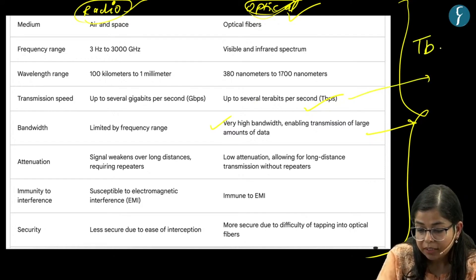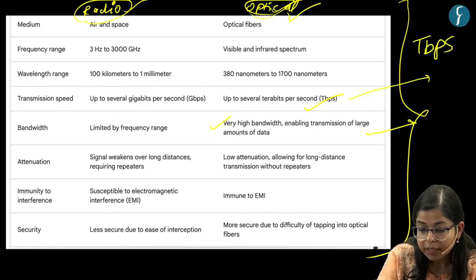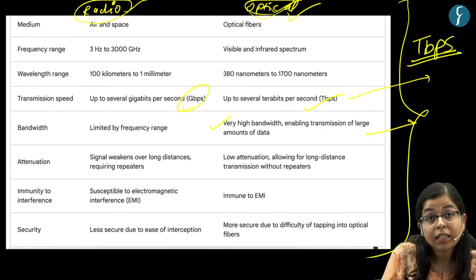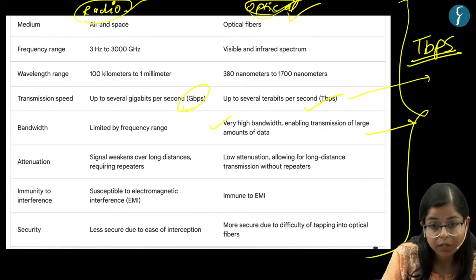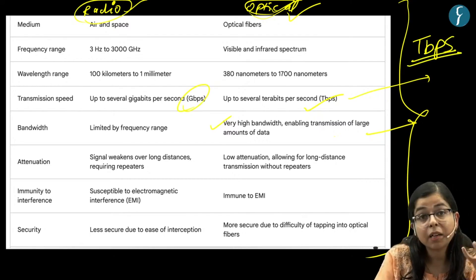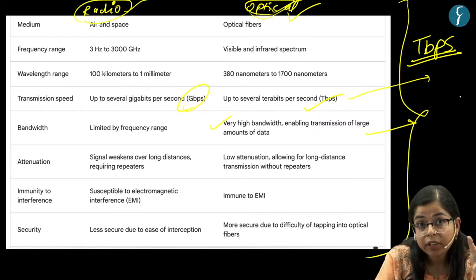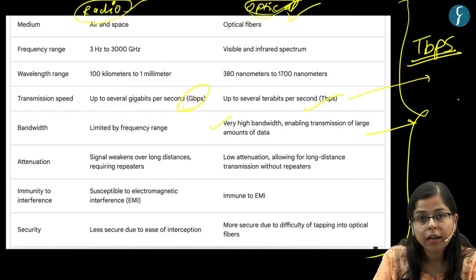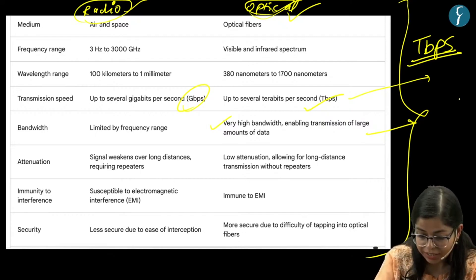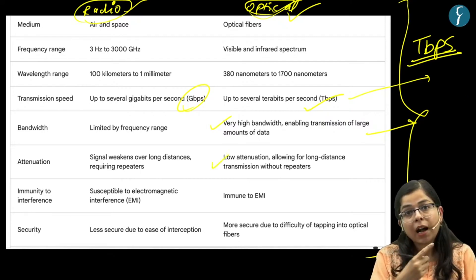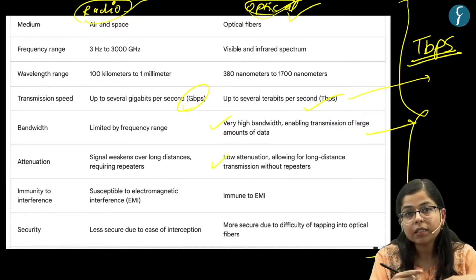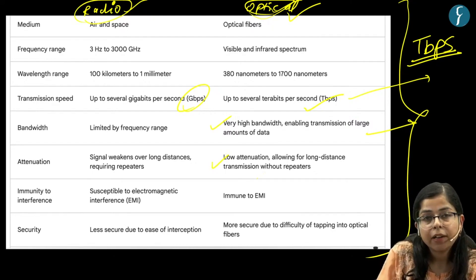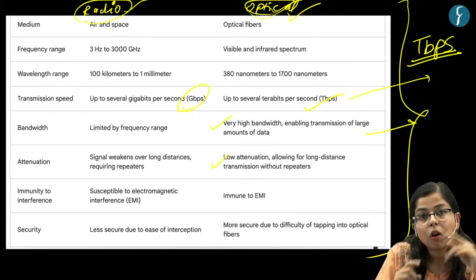Optical communication would be up to several terabytes per second as compared to several gigabytes per second for radio communication. The first advantage is very high bandwidth or very high speed, which is necessary for advanced communications. Apart from higher speed, the second advantage is lower attenuation — meaning loss of signals, loss of strength of signals as they travel.